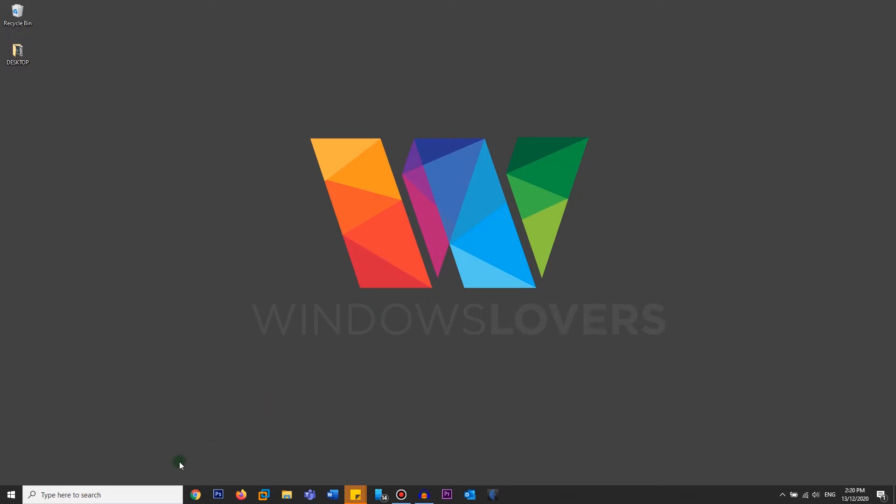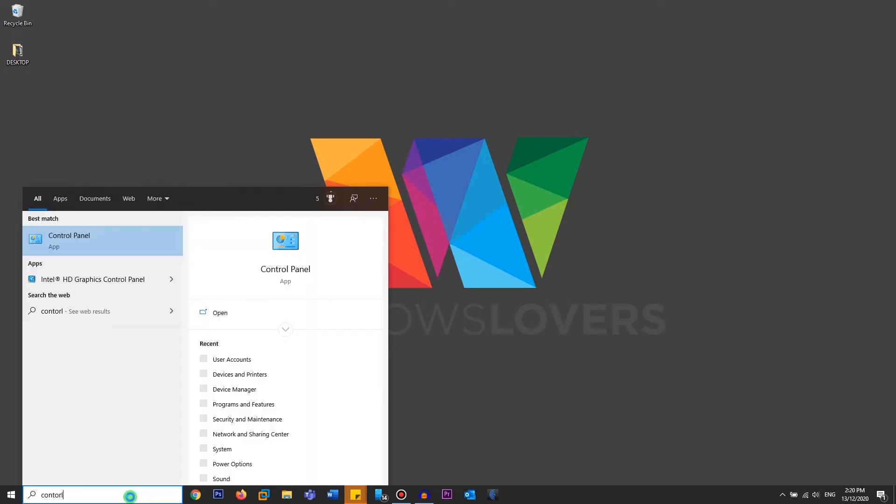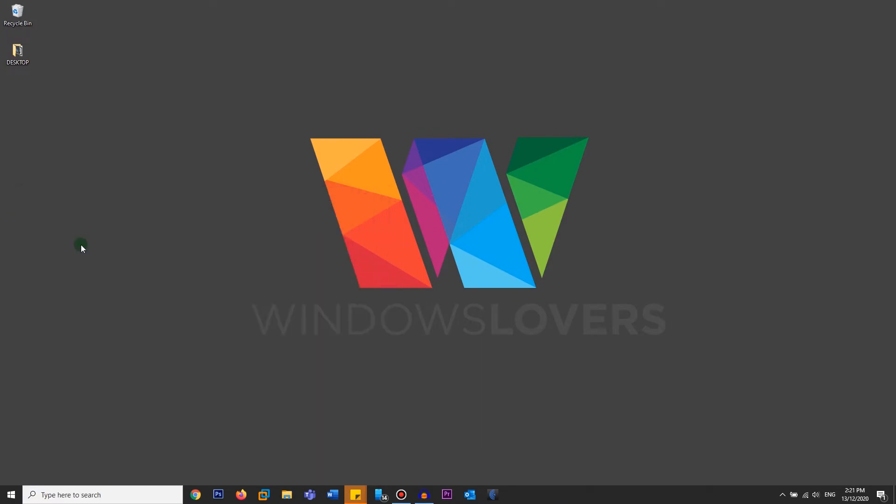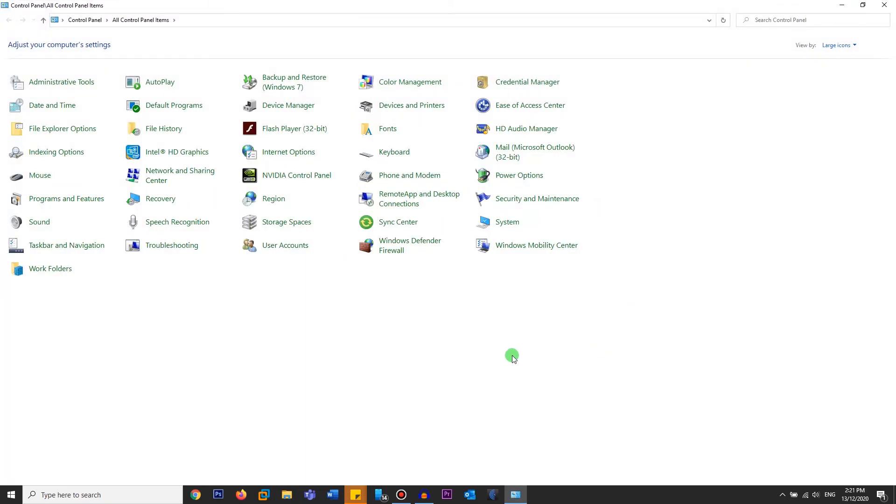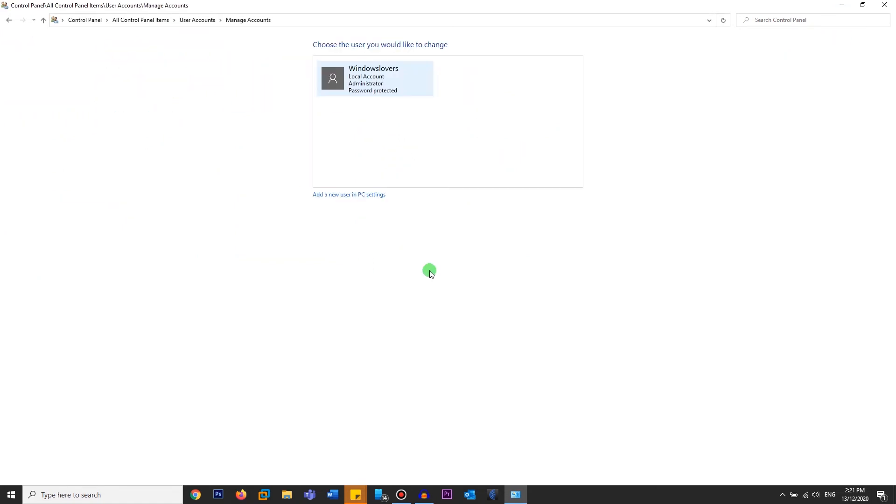Open your control panel first. Type in control and it should give you control panel. Open user accounts. Click on manage another account. And click on add a new user in PC settings.